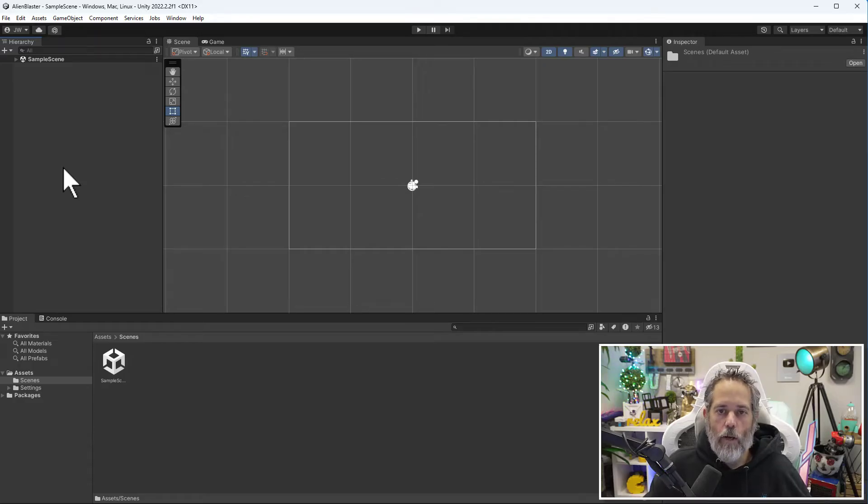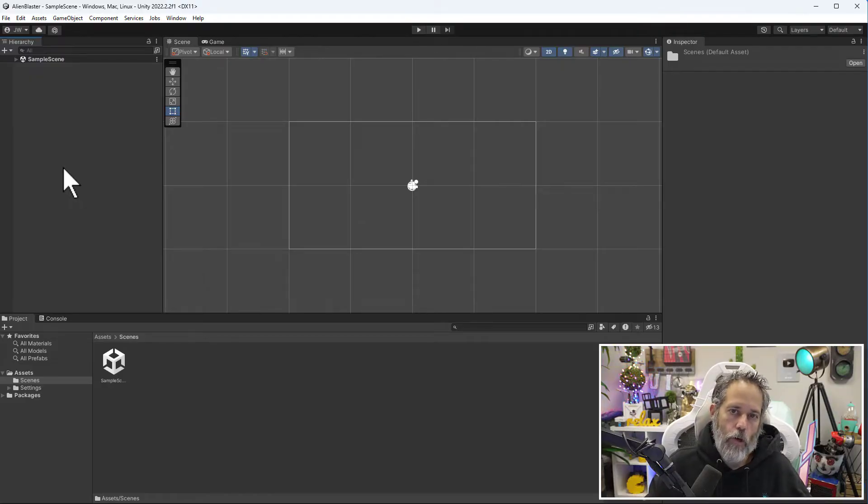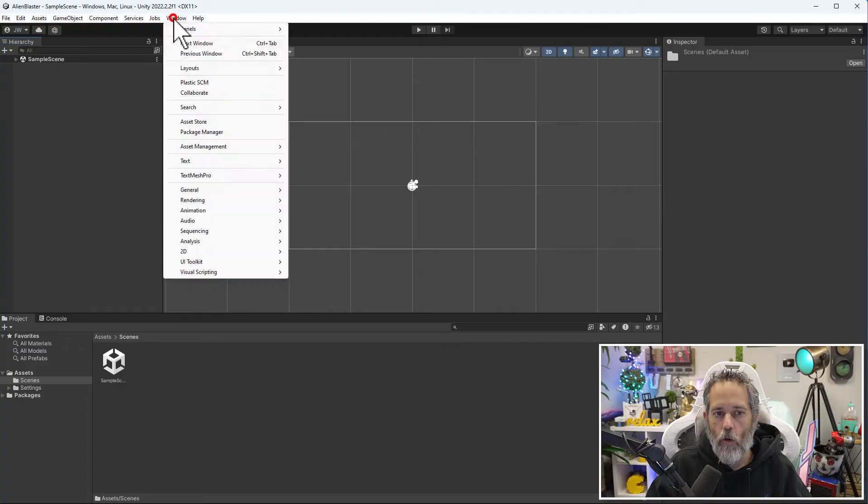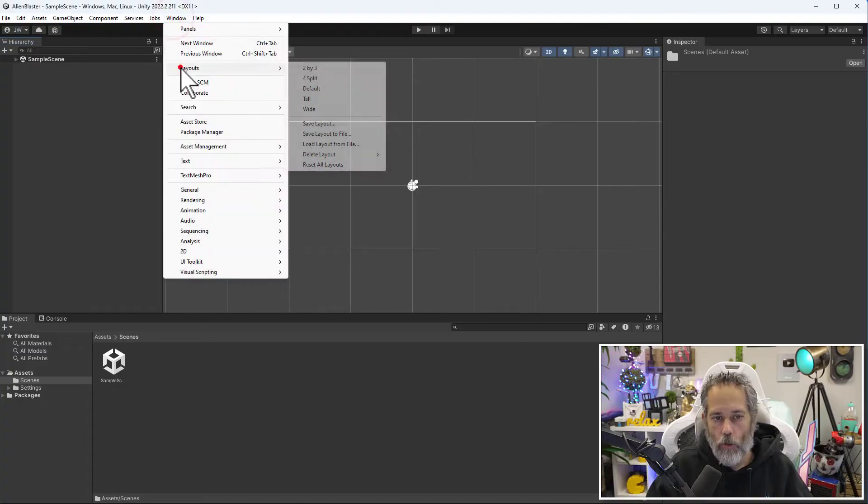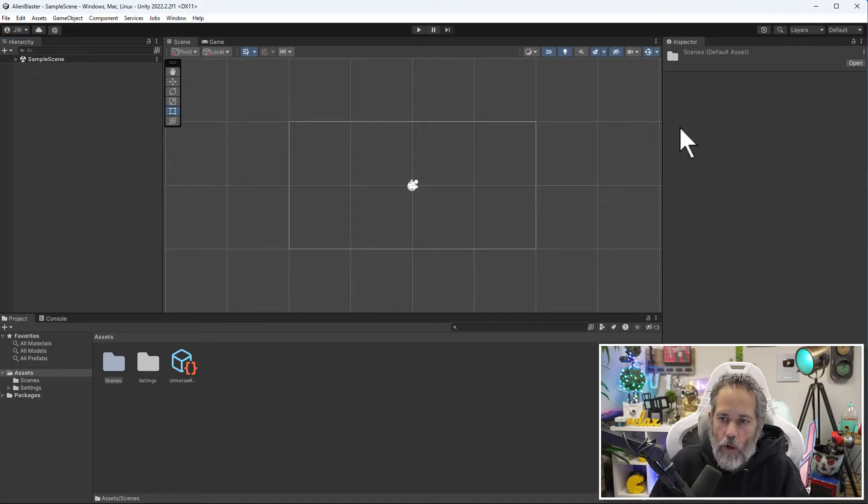Now that we have our project created, let's take a look around at the editor. If your editor doesn't look like mine, it's okay. Just go to Window, choose Layouts, and choose Default. This should give you this default layout.